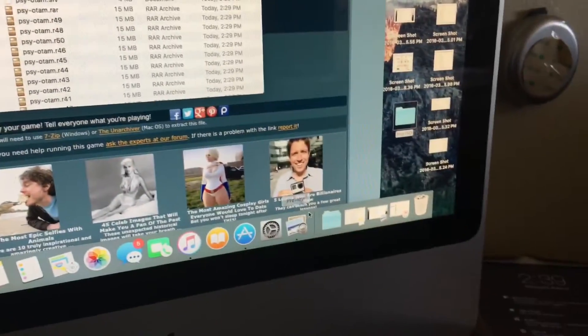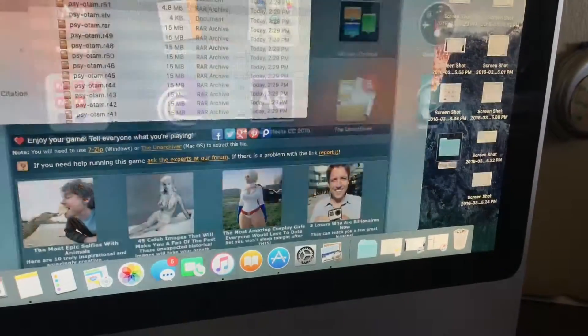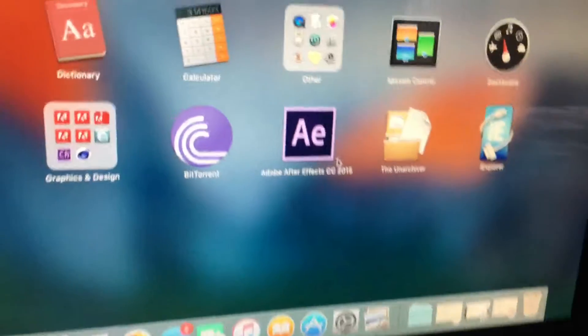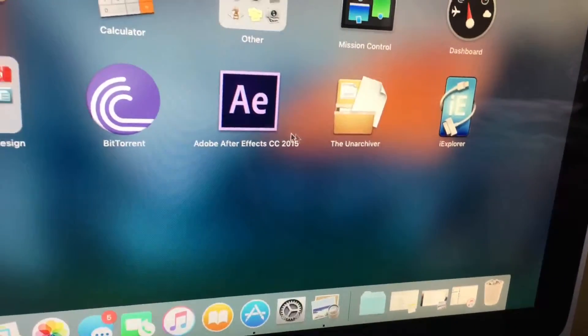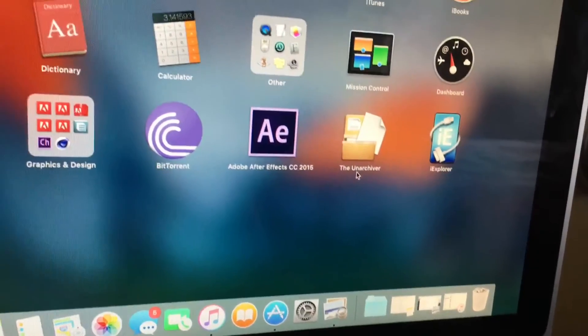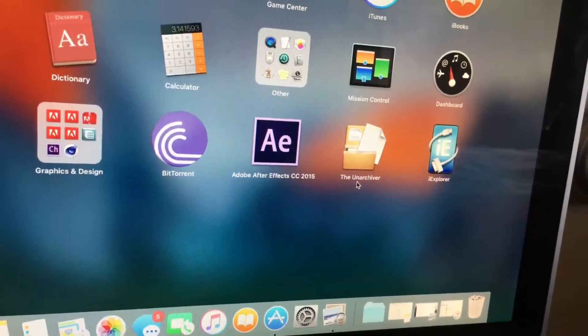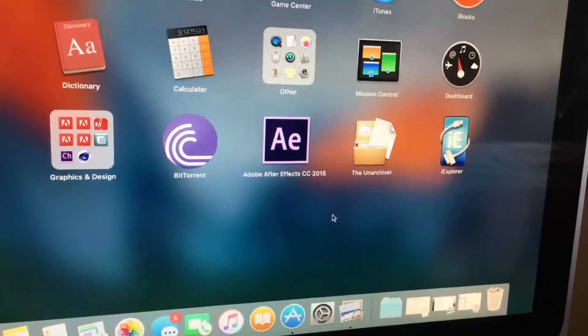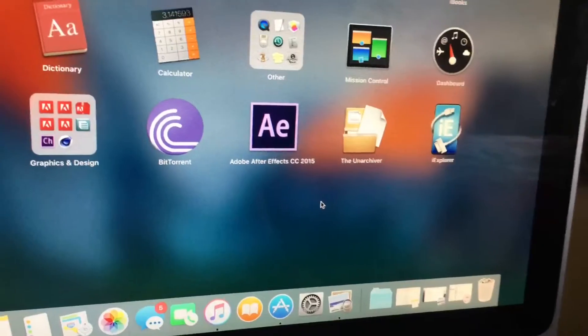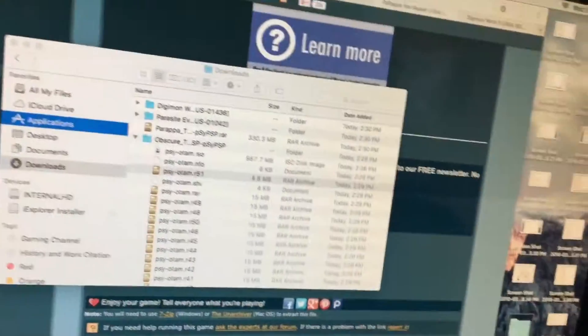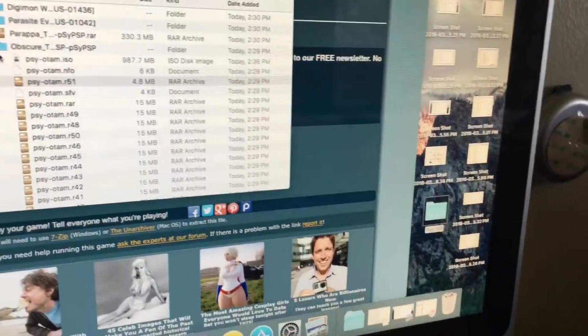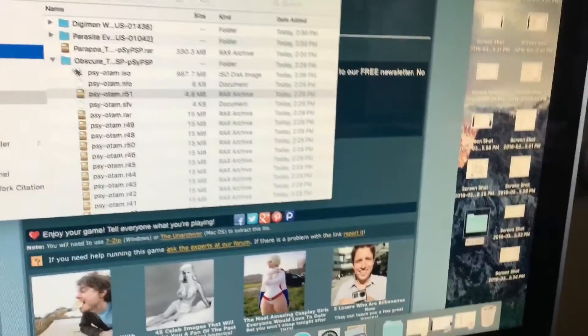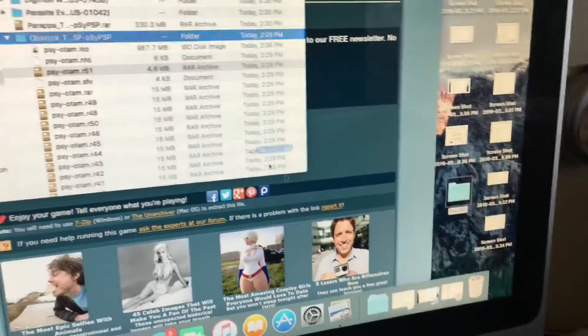Now this is another app that is useful that you might want to get, the Unarchiver. I've always been using this since the beginning of time for my Mac to open RAR files.